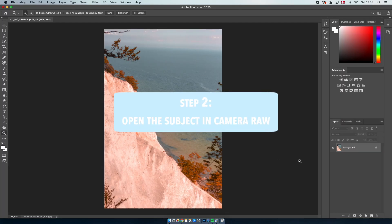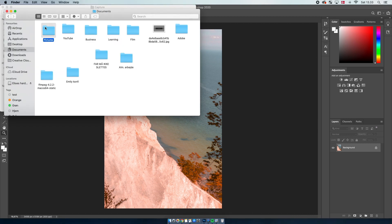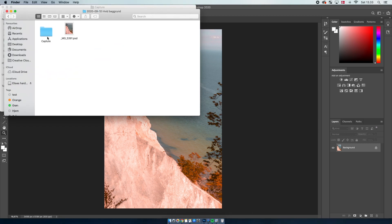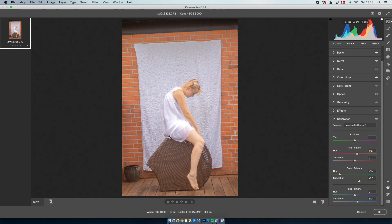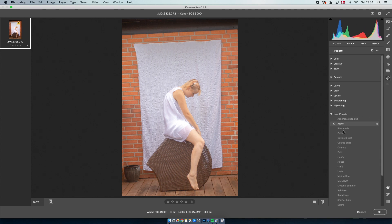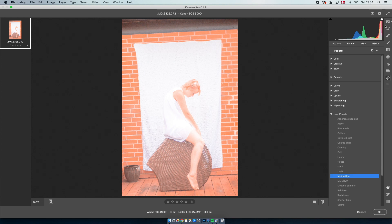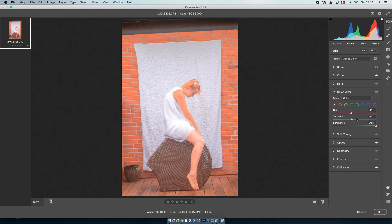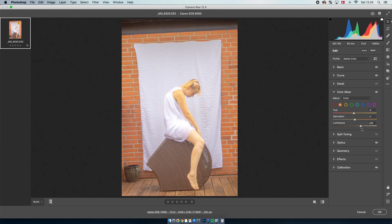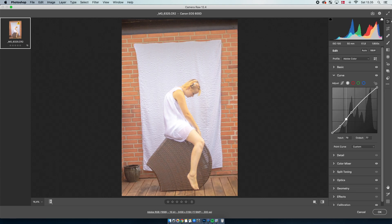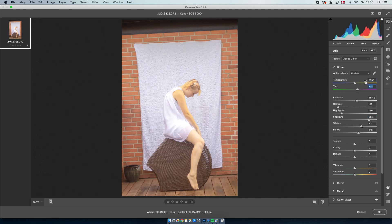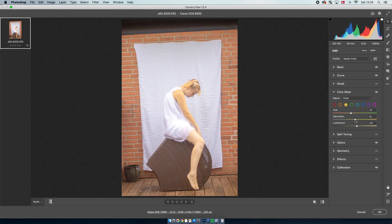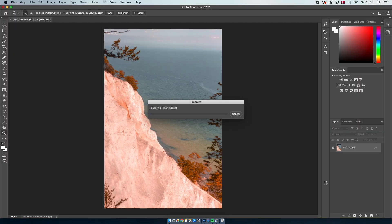Step number two — now we just need the person in the frame. I'm heading over to Finder to find the photo I want to place into this background, then I'm just dragging it onto the Photoshop document. If you shot it in Raw, it will automatically open in Camera Raw, and you can put on the exact same preset so that it matches the background. Then I'm doing the same thing by adjusting the colors — I thought the colors looked quite ugly on the subject, so I adjusted them quite a lot to make it look more natural. Once you're finished, click open and it will open automatically in the same Photoshop document.